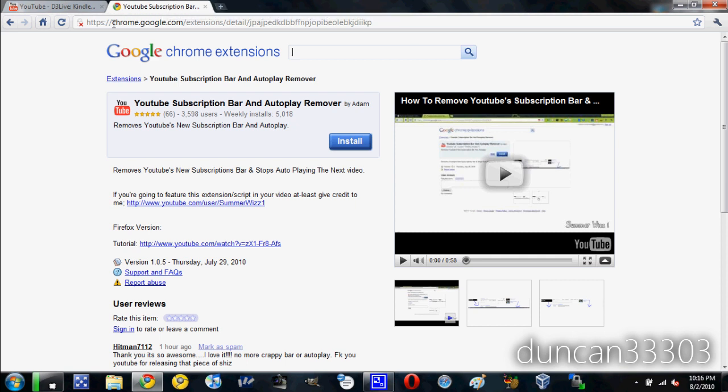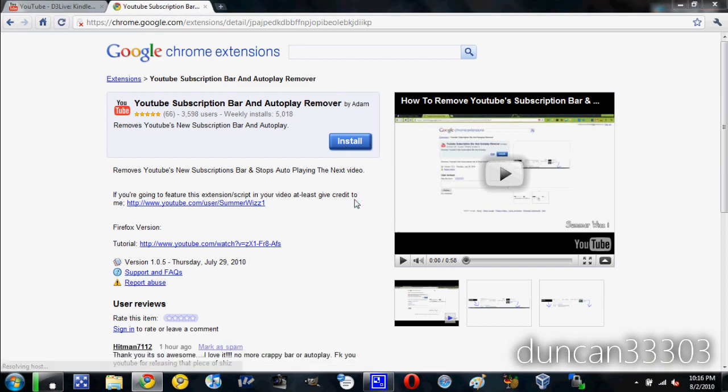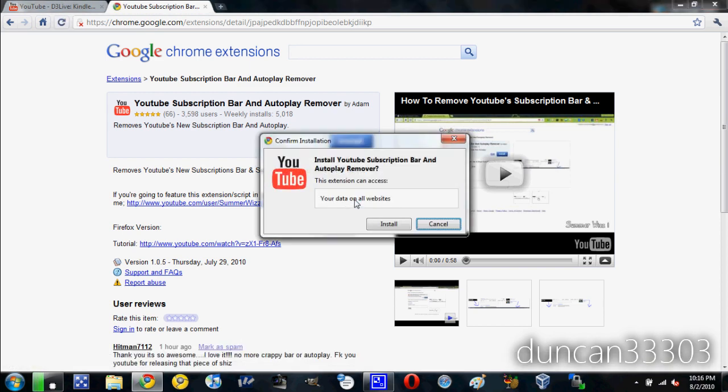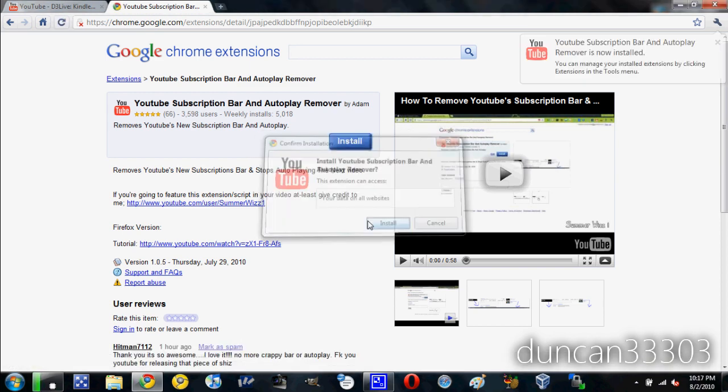All you have to do is while you're running Chrome, just come to the link - I'll have this in the description - and just install it. Basically, this will automatically remove it, so I'll just hit install.